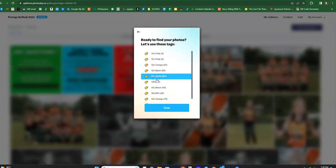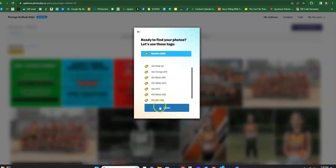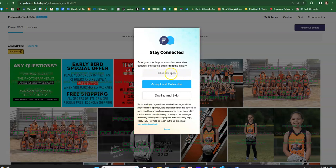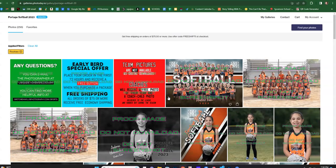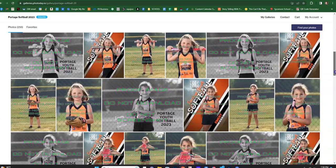I'm gonna go ahead and click tags, and then I'll click rookies, which is the group that you want to do. So that pulls up all your photos from the rookies. This is up to you if you want to enter your phone number to get text messages about when the gallery is gonna expire or when special offers are gonna end. I'm just gonna decline because I don't need to get those offers. So here's all the pictures for the rookies.